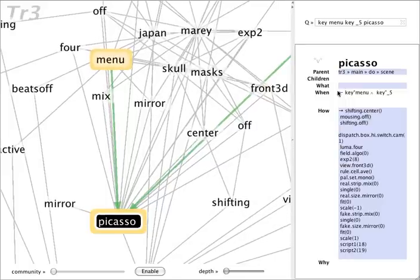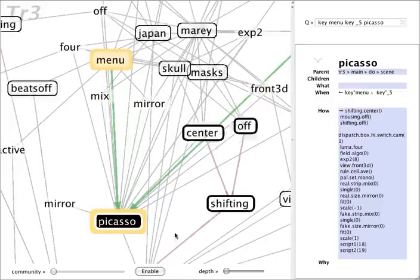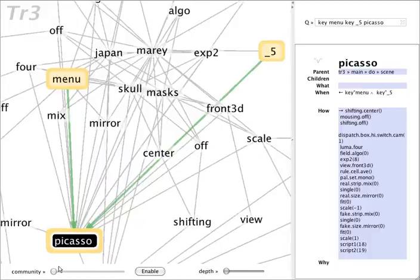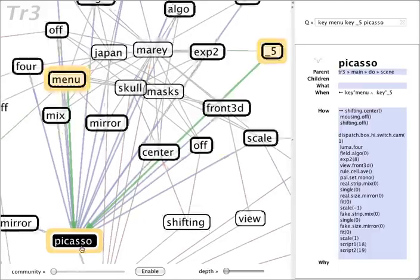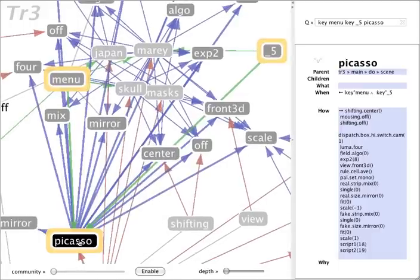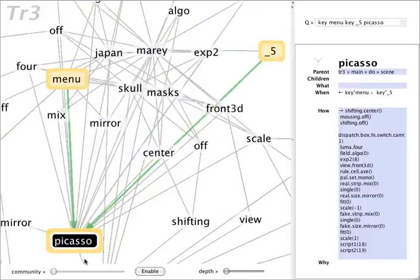So when you're hitting the menu key and the 5 key, it brings Picasso into context. And then that makes Picasso call out all these other parts of the code.